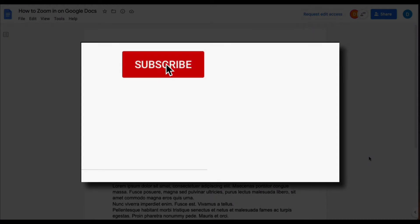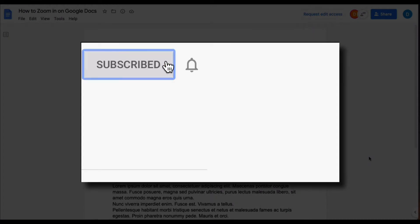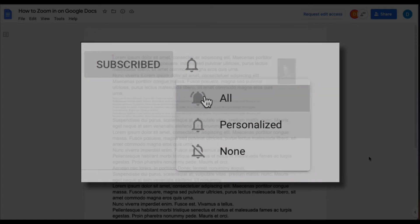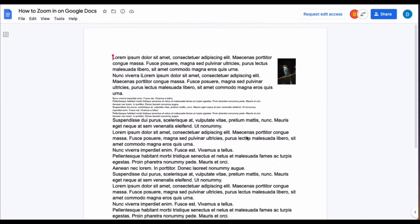Please make sure you hit that subscribe button and that notification bell so that you can receive updates when I publish videos in the future.